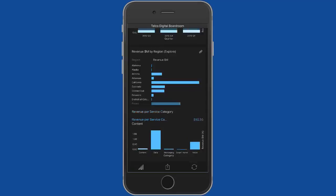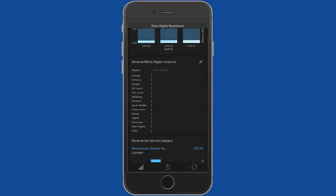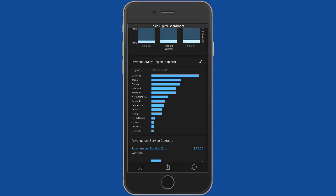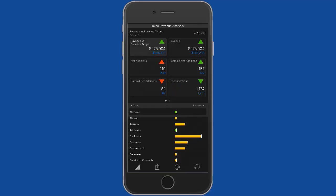I can sort that here and see that California is bringing in the most revenue for us. Anywhere it says explore, I can tap on the icon to the side there and go into a more detailed report.